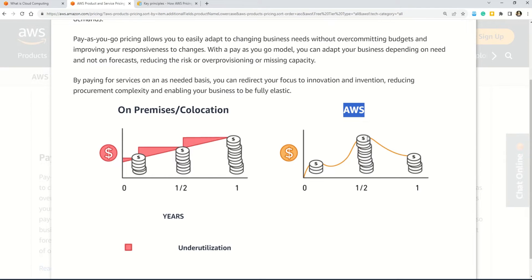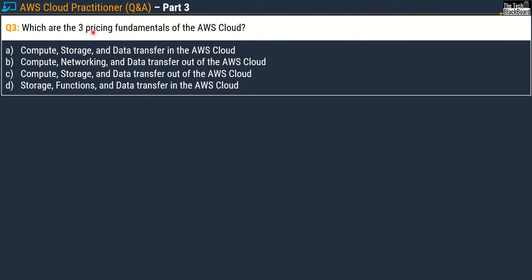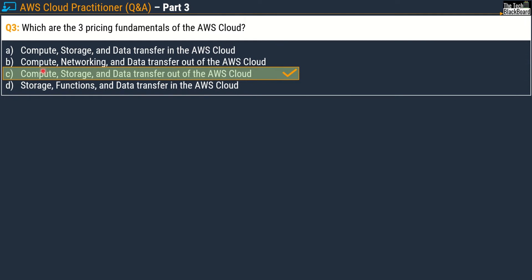Now let's jump to question number three: which are the three pricing fundamentals of the AWS cloud? Option A: compute, storage, and data transfer in the AWS cloud. Option B: compute, networking, and data transfer out of the AWS cloud. Option C: compute, storage, and data transfer out of the AWS cloud. Option D: storage, functions, and data transfer in the AWS cloud. The correct answer is Option C: compute, storage, and data transfer out of the AWS cloud.